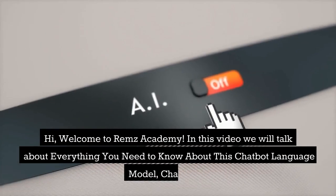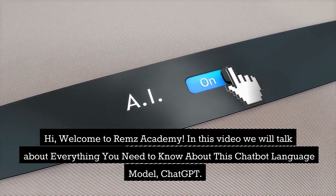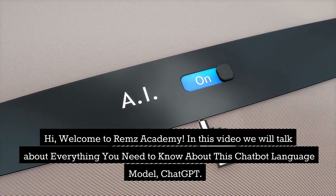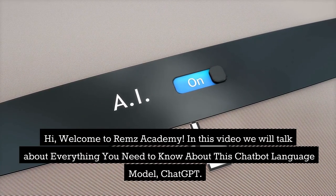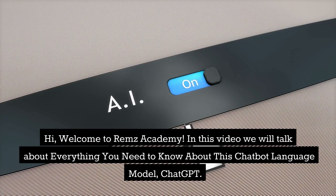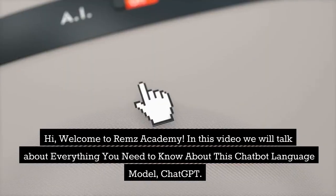Hi, welcome to Reams Academy. In this video we will talk about everything you need to know about this chatbot language model, ChatGPT.